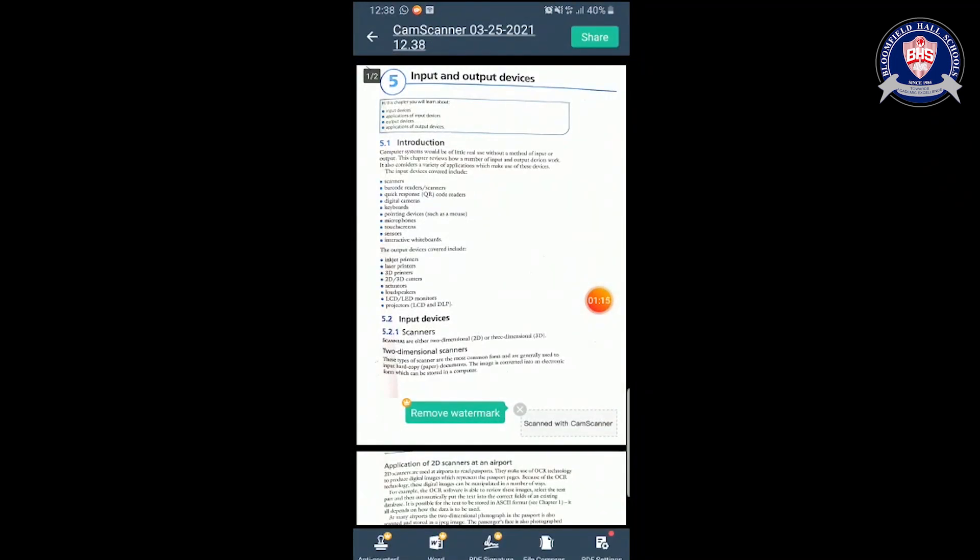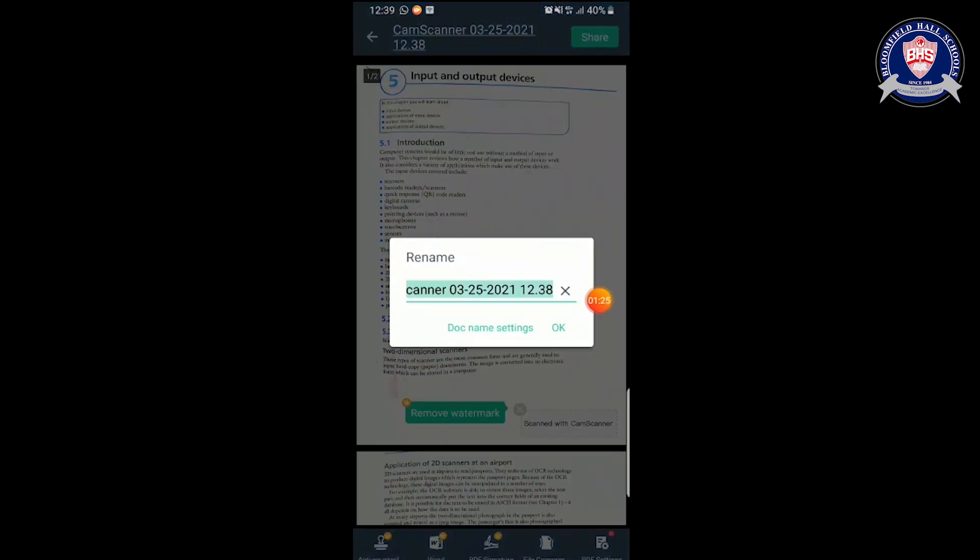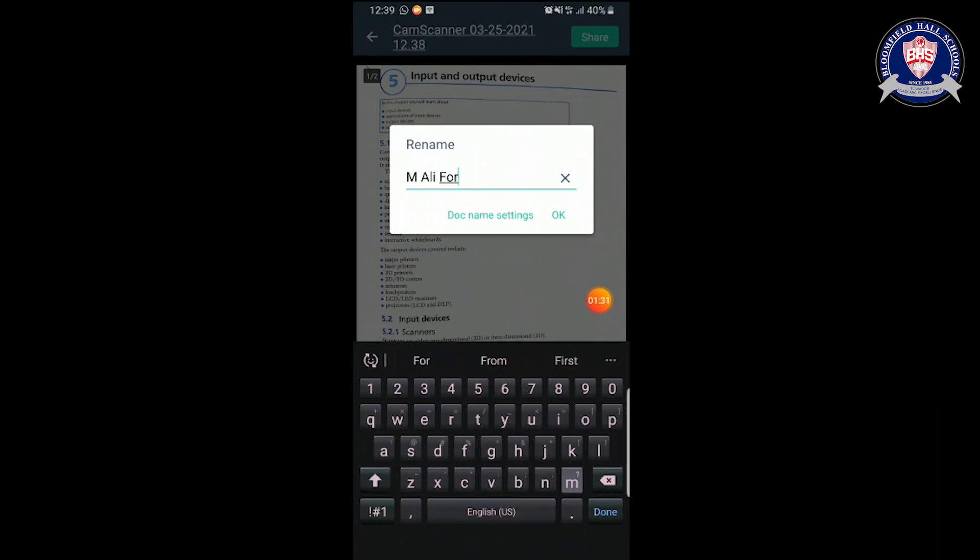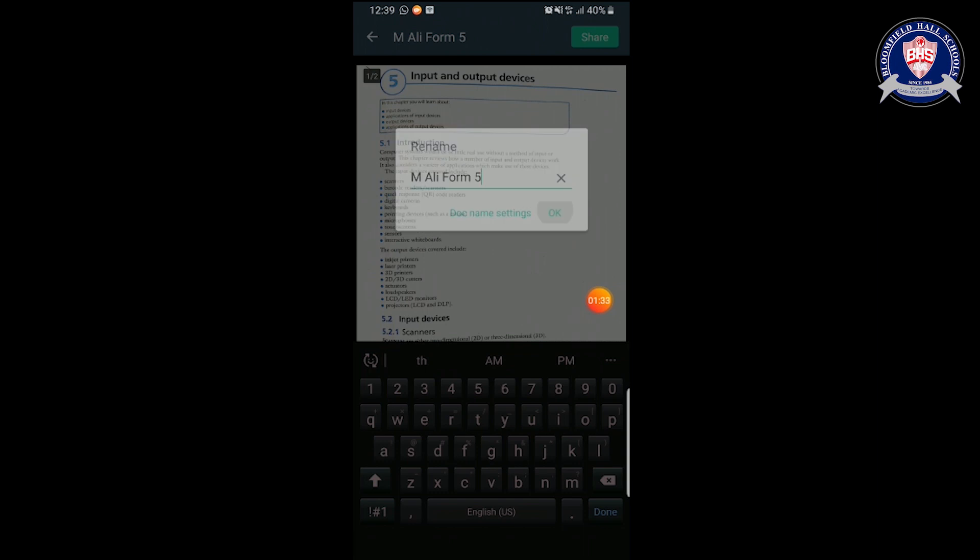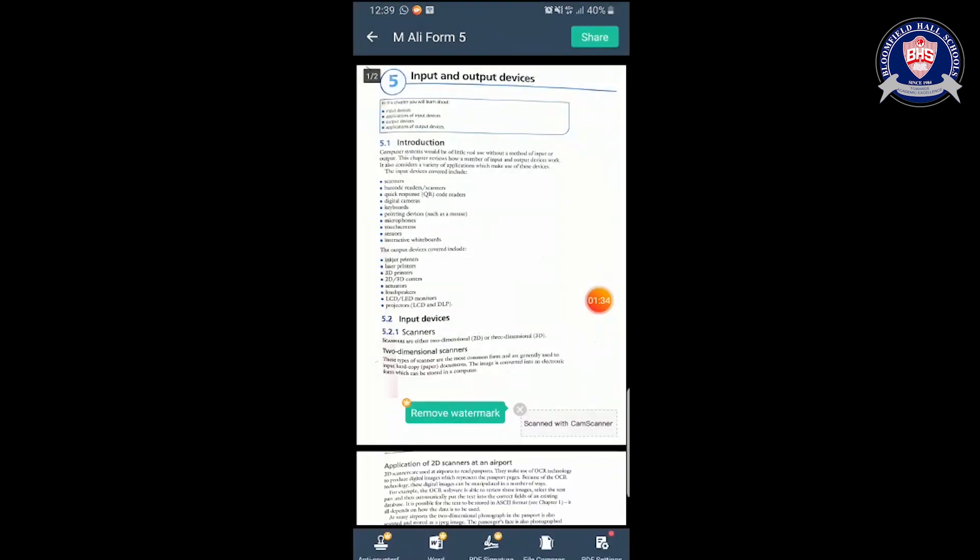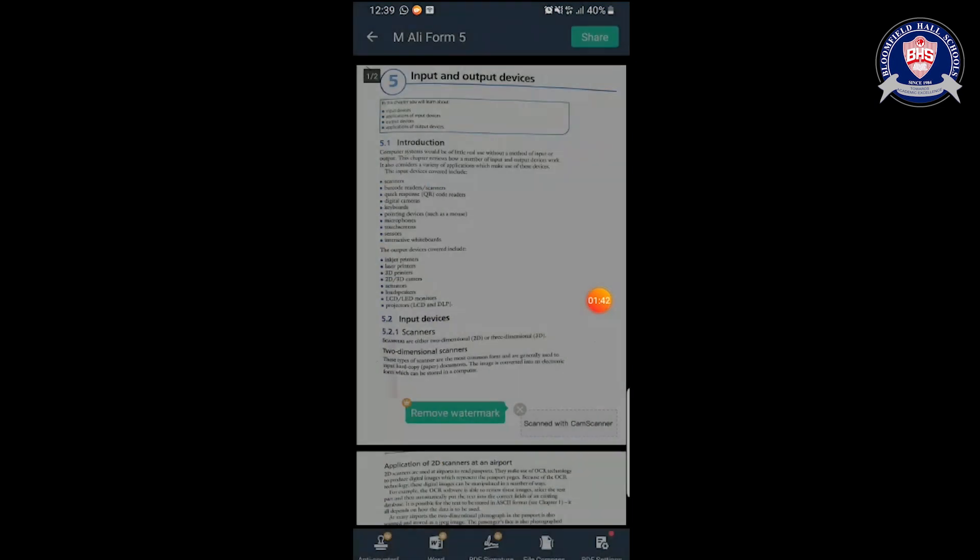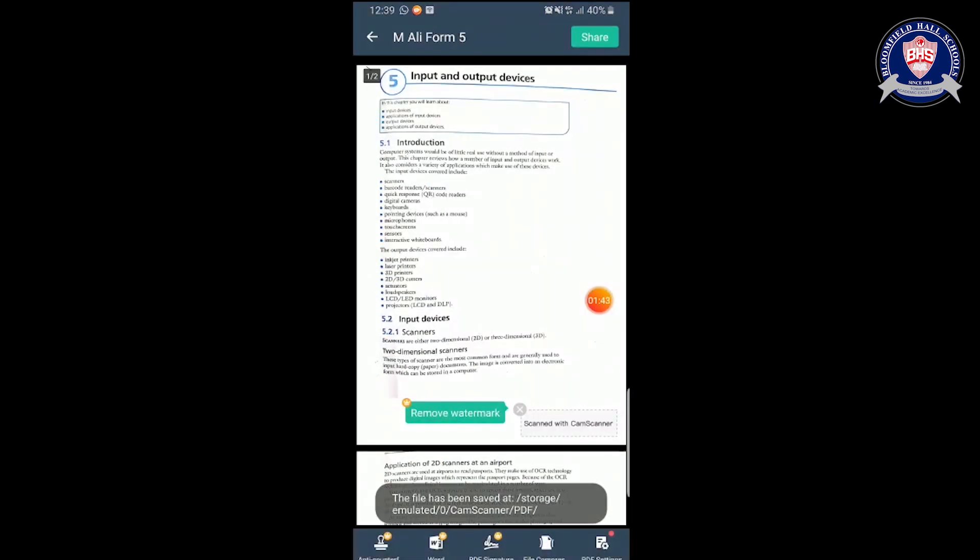They will ask if you want to remove the watermark or not. You don't need to worry about that at all. At the top where it's written 'CamScanner 3-25-21', that's the name of the file. You will tap it and name it with your name. Let's say my name is M Ali and I'm from Form 5, so I will save it like this. Then I will tap the share button, and over here I'm going to save it to local. Now the PDF has been saved into your mobile.